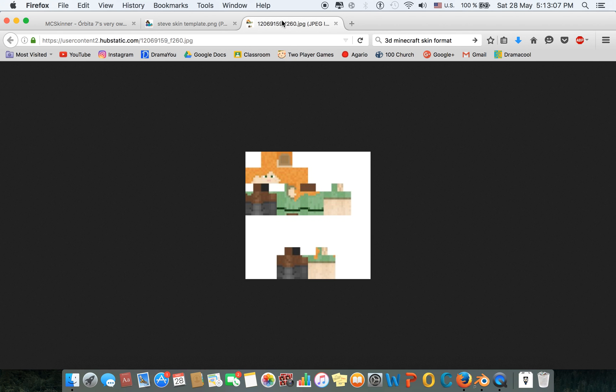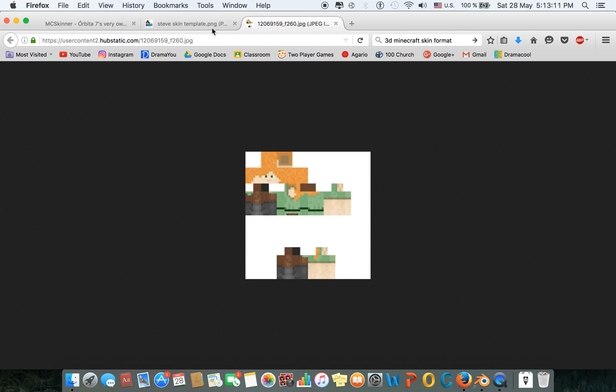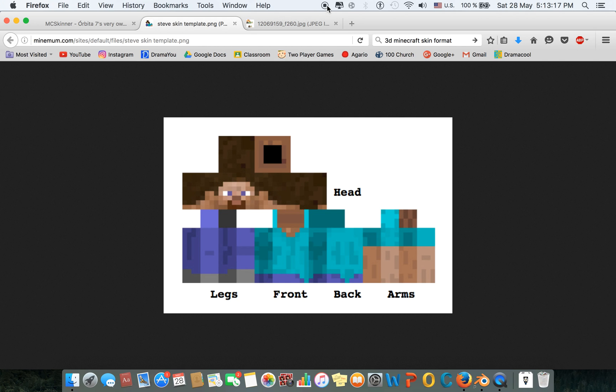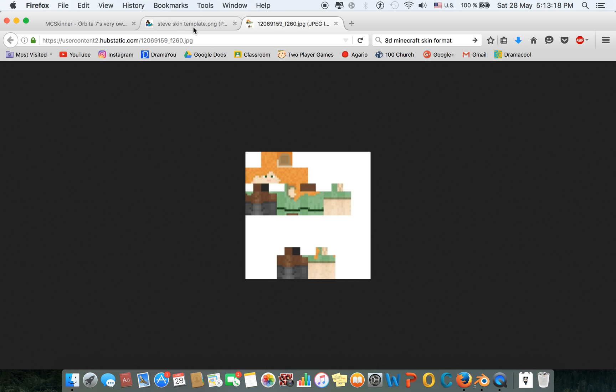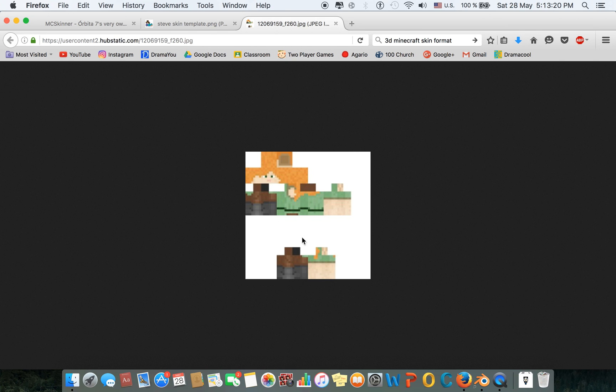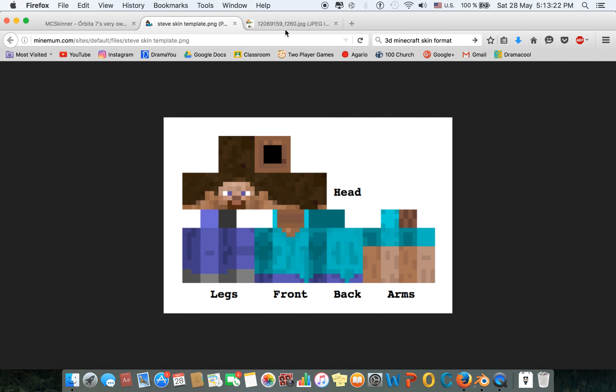Now I'll show you the difference. This is the 3D skin format, this is 2D. As you can see the difference here, here are the legs, there are no legs here. So this is the old format, this is the new format. Unfortunately, Blender uses the old format of the Minecraft skin, which is 2D.